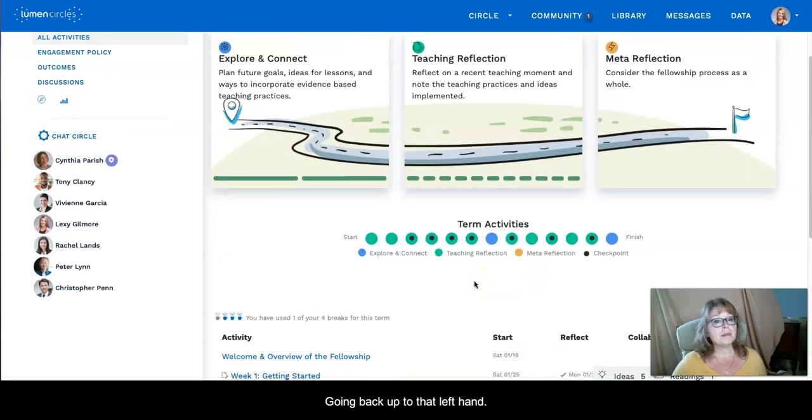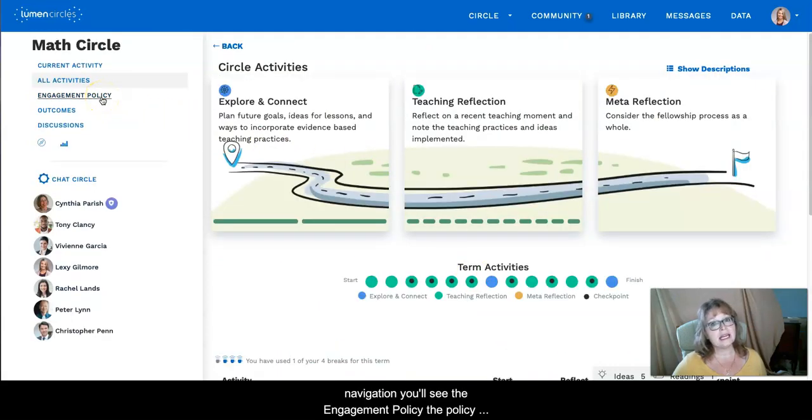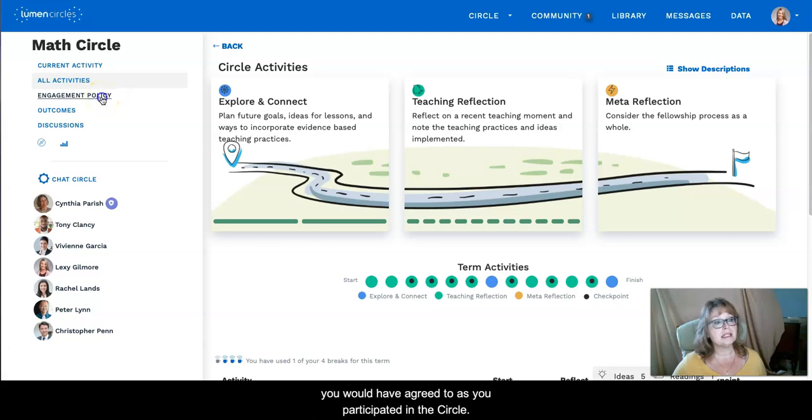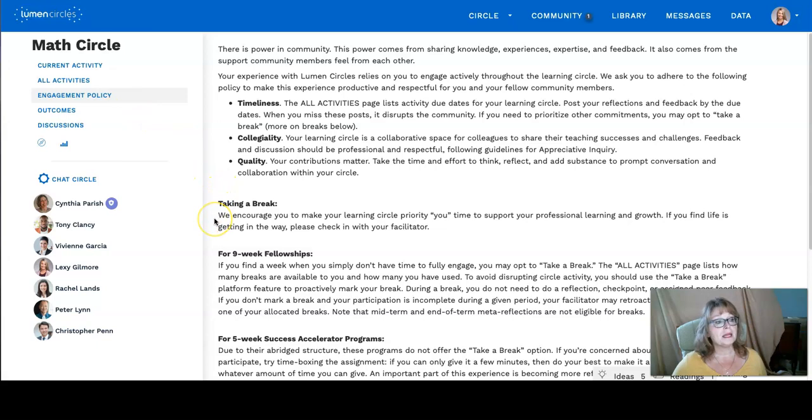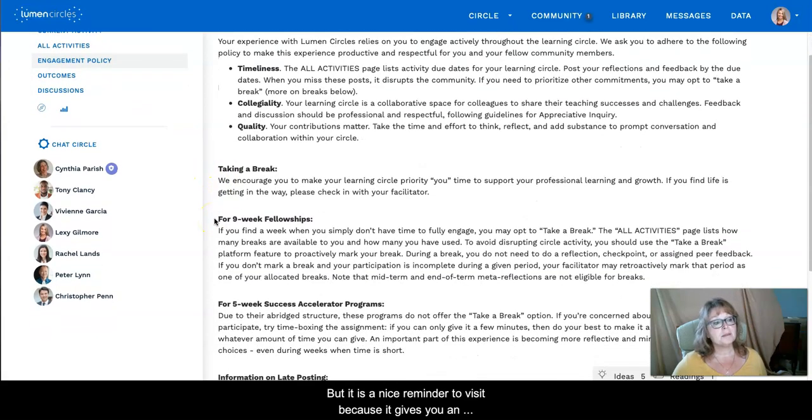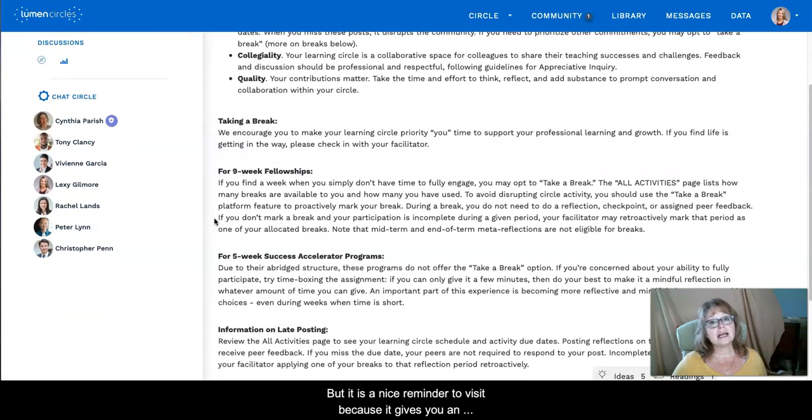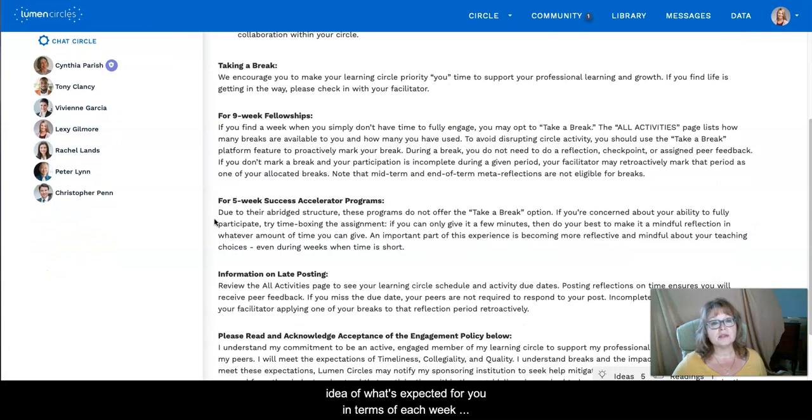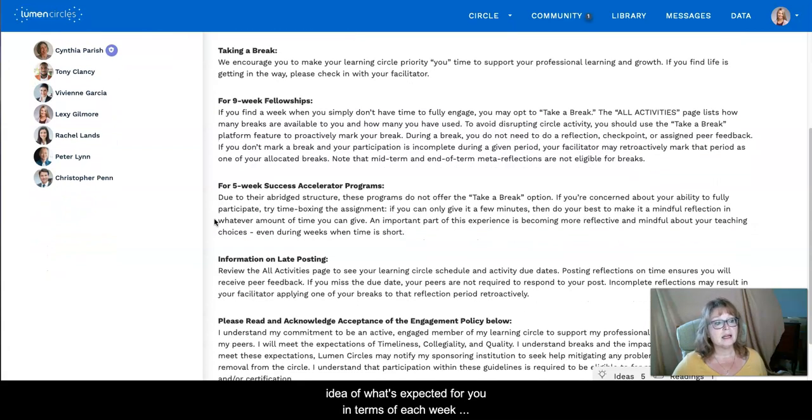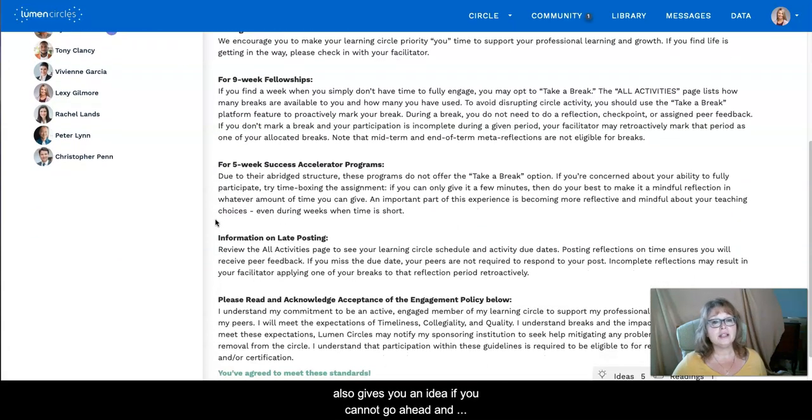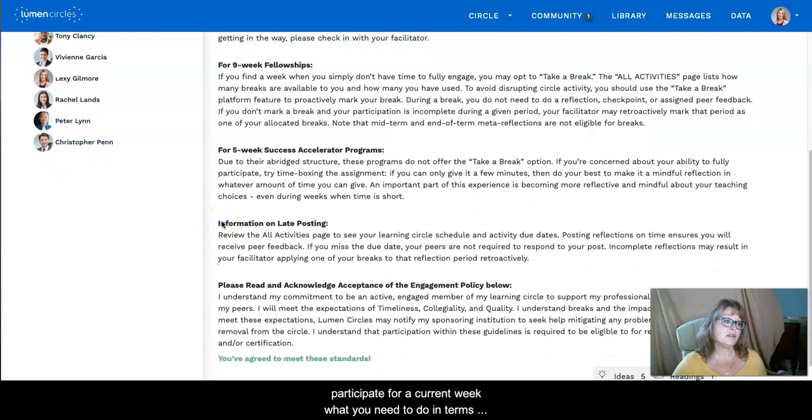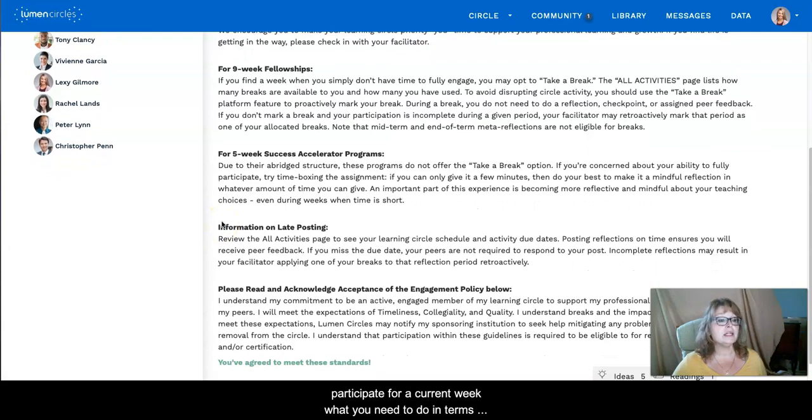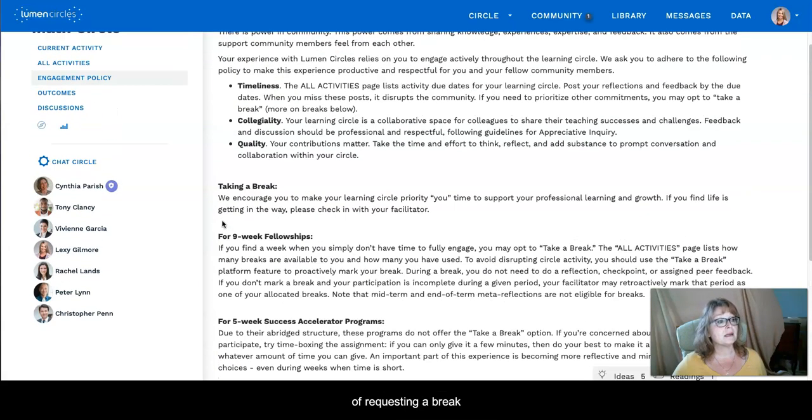Going back up to that left-hand navigation you'll see the engagement policy. The engagement policy you would have agreed to as you participated in the circle, but it's a nice reminder to visit because it gives you an idea of what's expected for you in terms of each week. It also gives you an idea of if you cannot participate for that current week, what you need to do in terms of requesting a break.